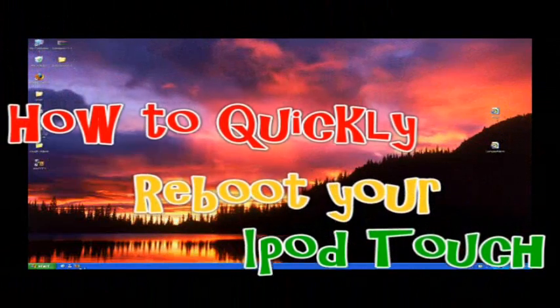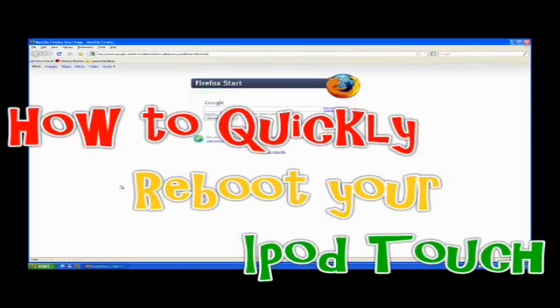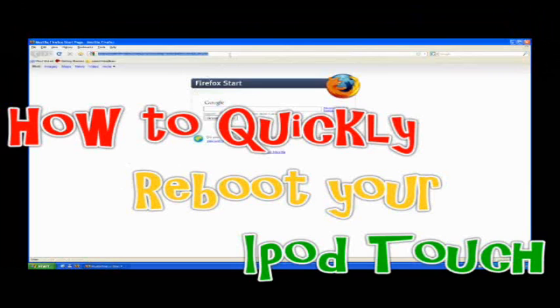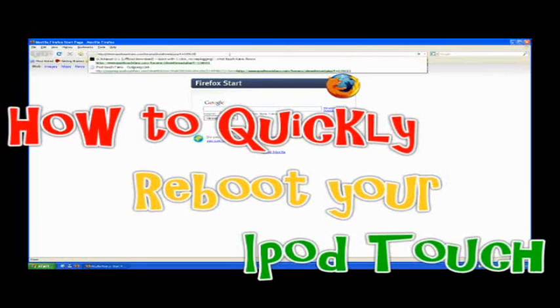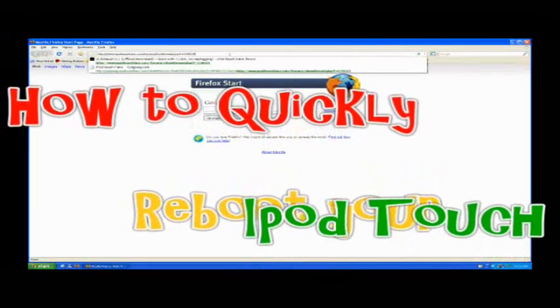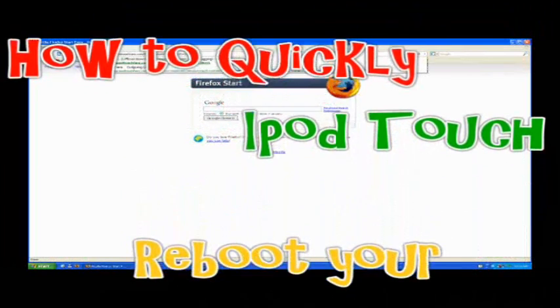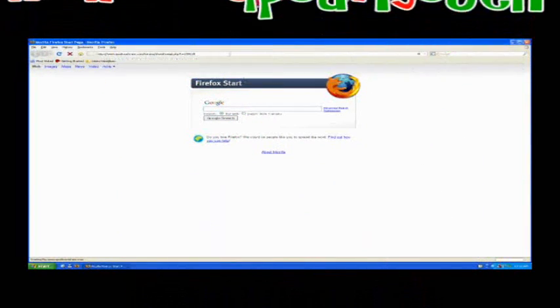First thing you're going to do is open up Firefox or whatever browser and go to the iPod Touch fans link that I provide in the description.